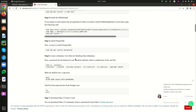After PostgreSQL is successfully installed, we have to create a database user role for handling Odoo databases. This can be done using two commands. First, let's enter into postgres using the command 'sudo su postgres'.